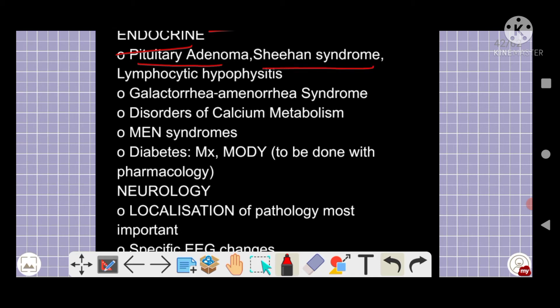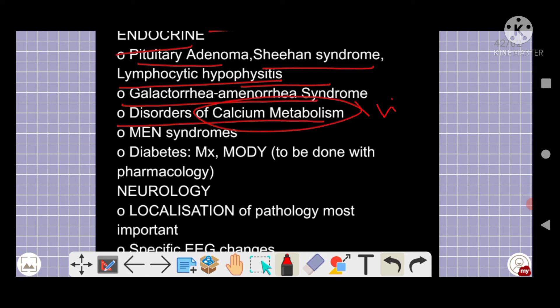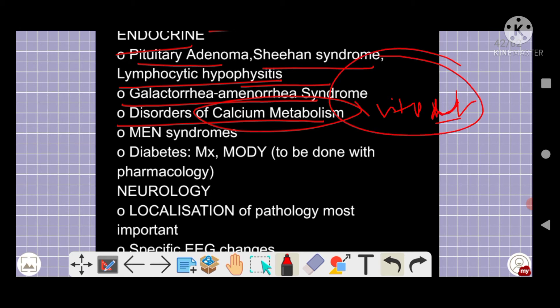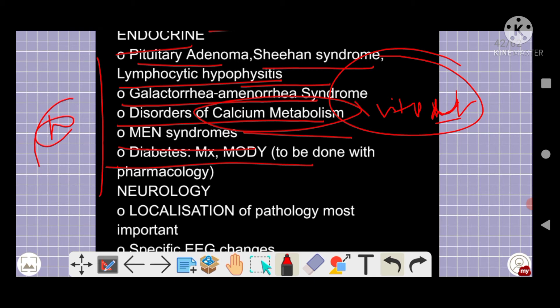From the endocrine portion, you need to study almost everything: Sheehan's syndrome, lymphocytic hypophysitis, galactorrhea-amenorrhea syndrome, calcium metabolism, and vitamin D metabolism. MEN syndromes — MEN 1, MEN 2A, and MEN 2B — have been discussed in a separate video. Diabetes is also important, as is the classification of hormones with examples.